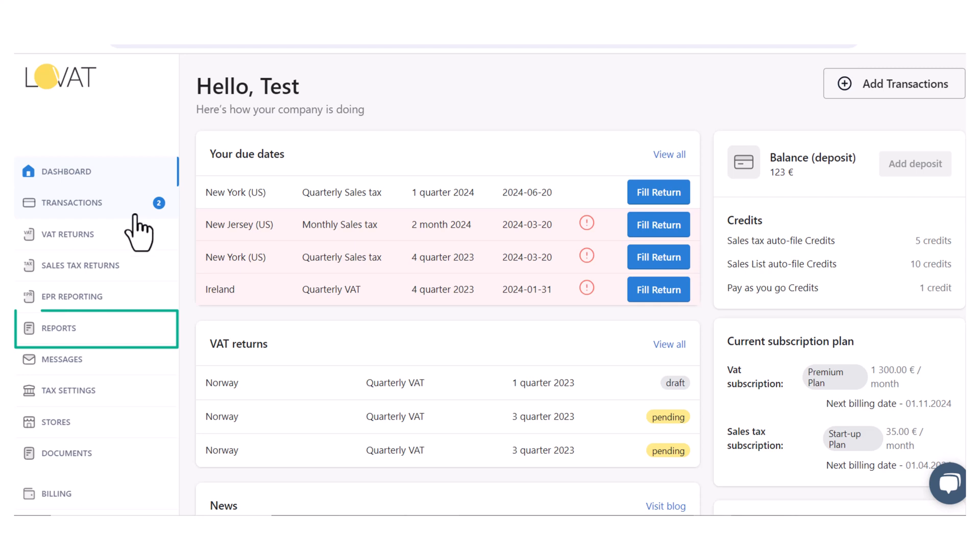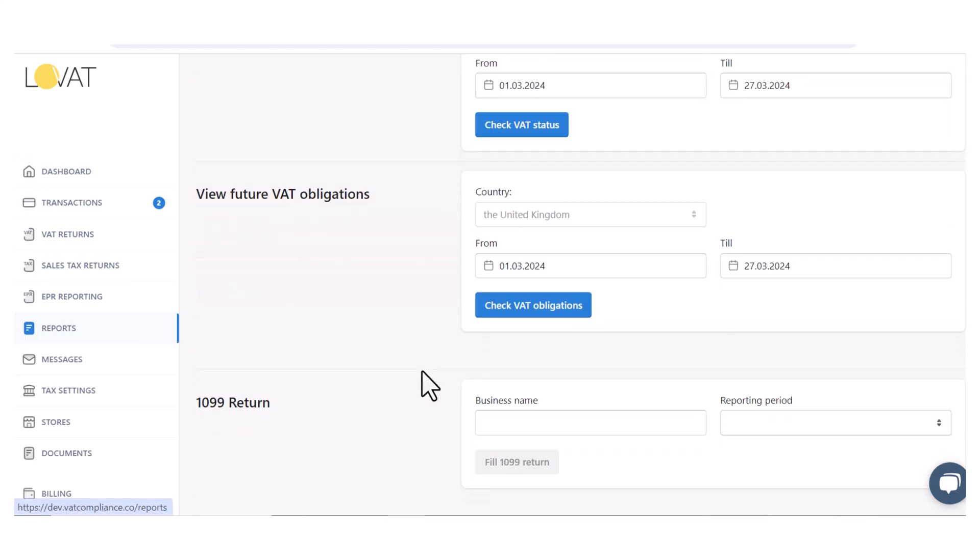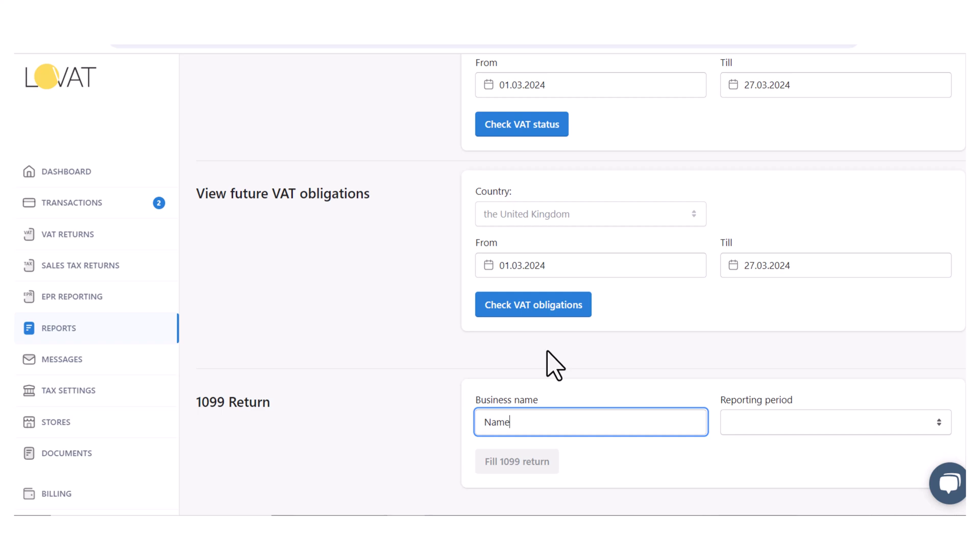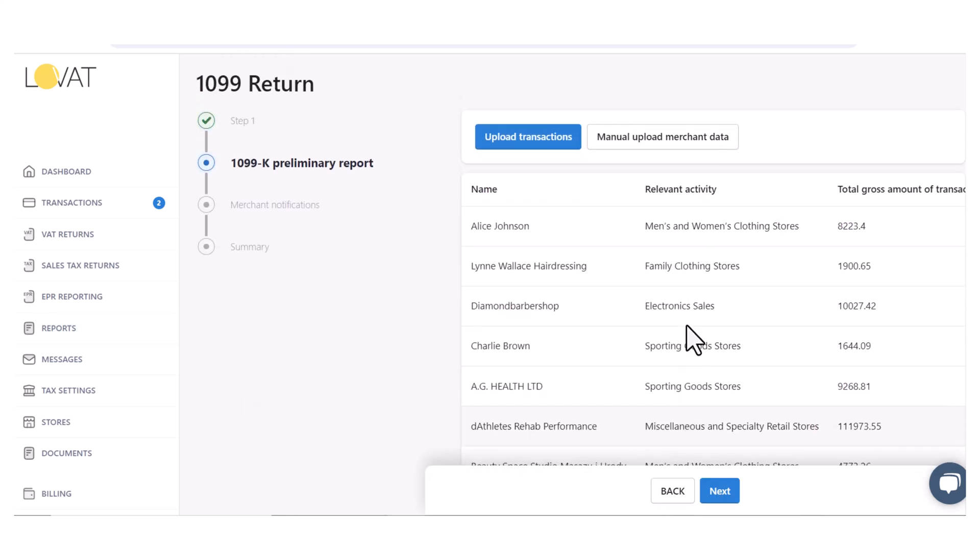Form 1099 reporting is available in the Report section. Here we need to input a business name and choose the reporting year. On the next page, it is required to add information about payouts.